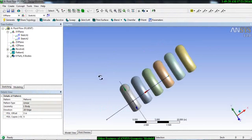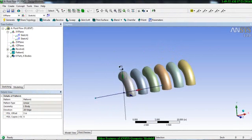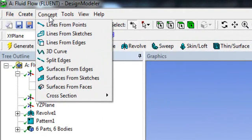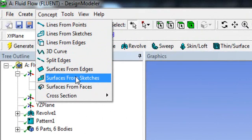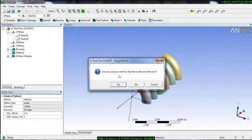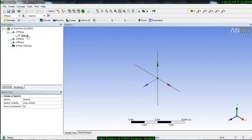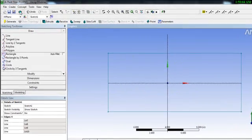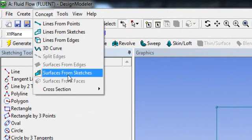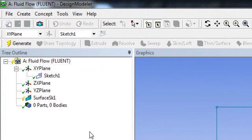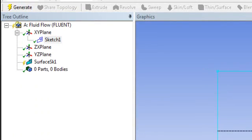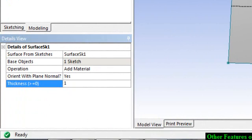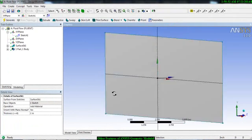Now you have a revolve with a pattern applied. When developing heat exchanger problems, this pattern option is really helpful for making heat exchanger tubes. You also have the Concept menu, where you can develop line bodies and surface bodies. If you have a sketch, you can make it a surface. Go to your XY plane, create a 2D rectangle sketch, then go to Concept and select Surface from Sketch. Select the base object — our sketch — apply and generate to get the surface. You can also change the thickness, for example to one inch.